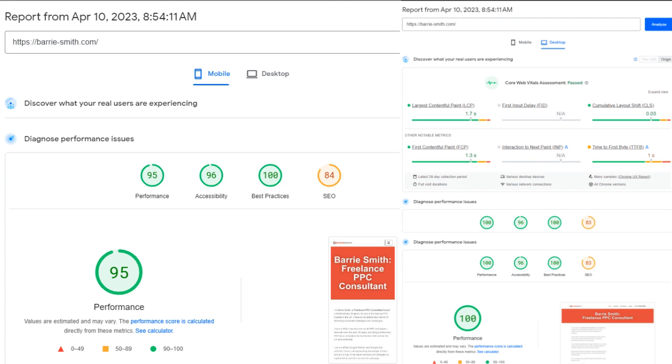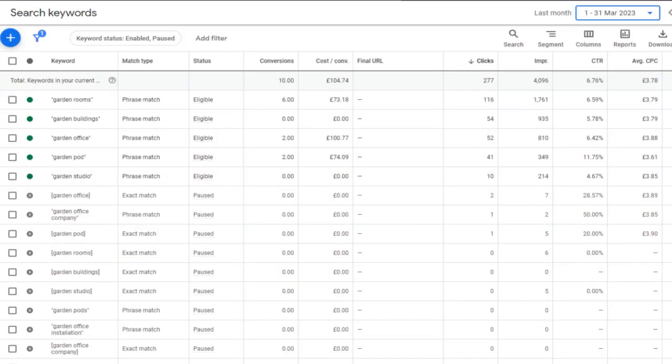Next tip is to organise your keywords into tightly themed ad groups. Too many accounts I've taken over don't do this. They just have all their keywords in a single ad group. Imagine having 20, 50 or even 100 different keywords in the same ad group. Trust me, I've seen it.